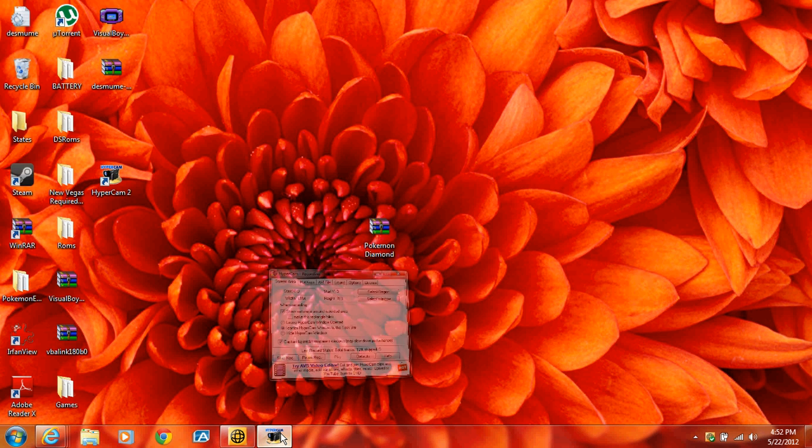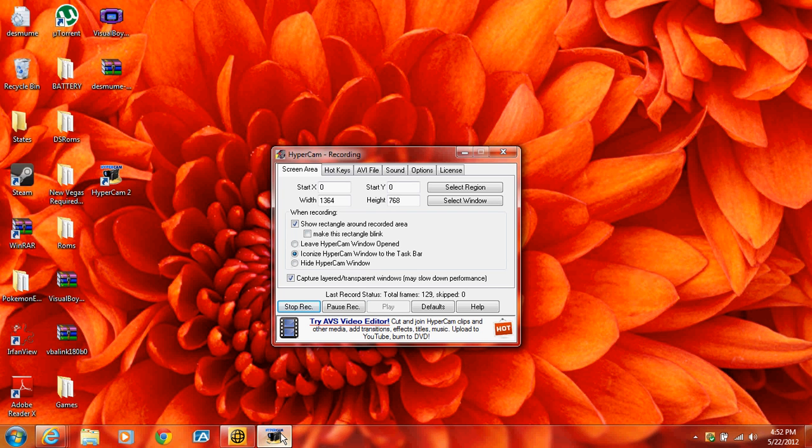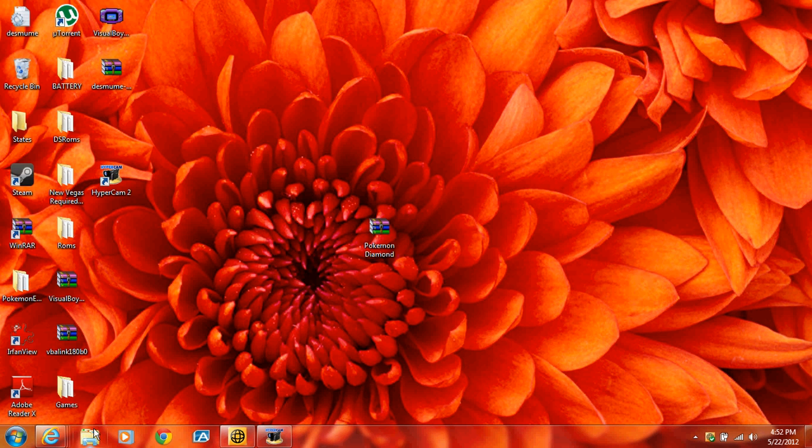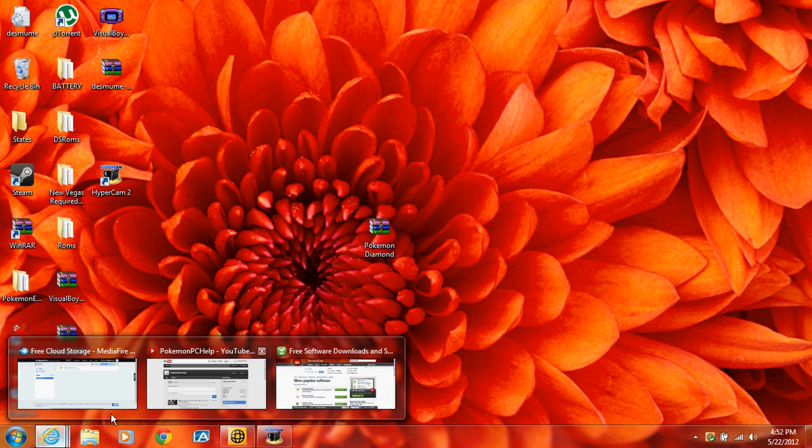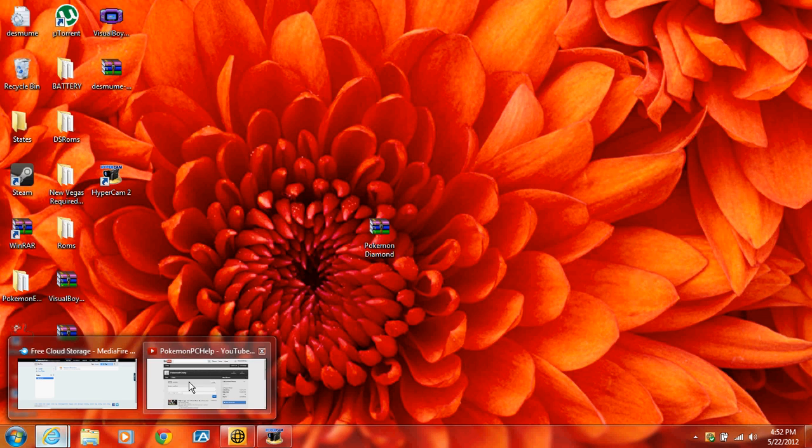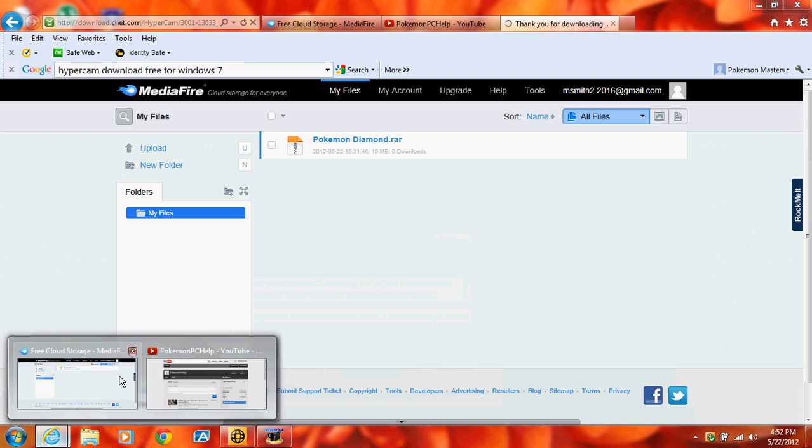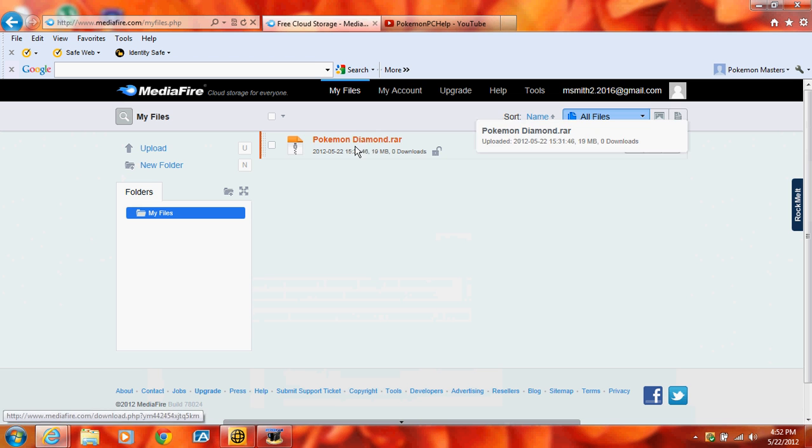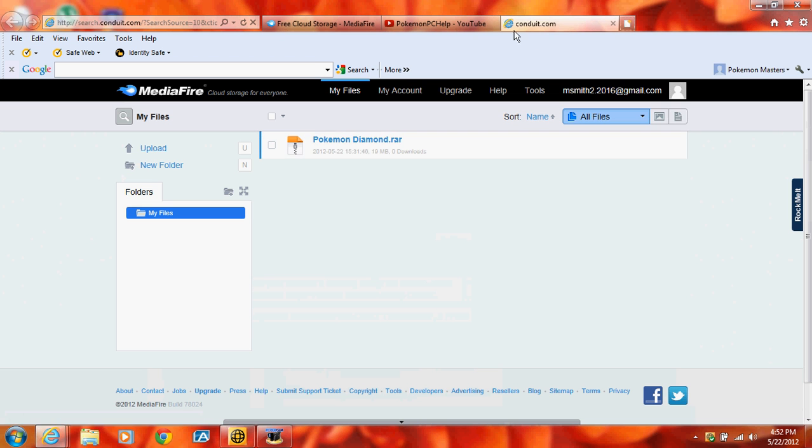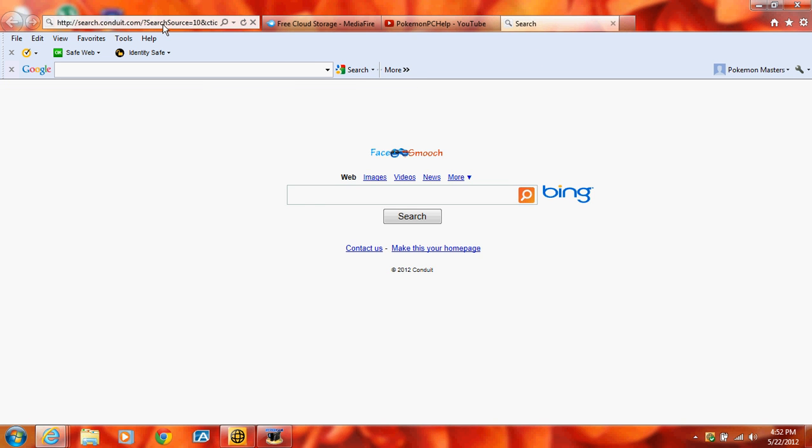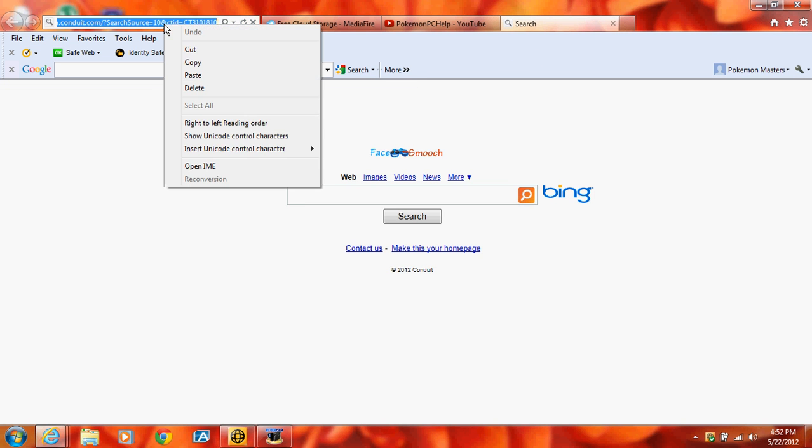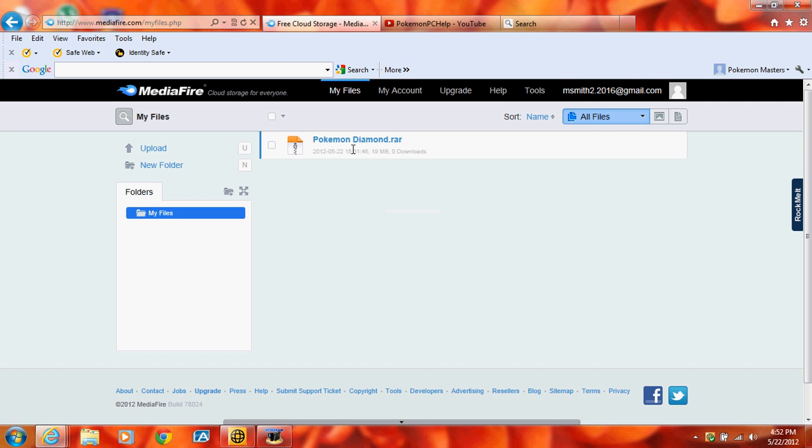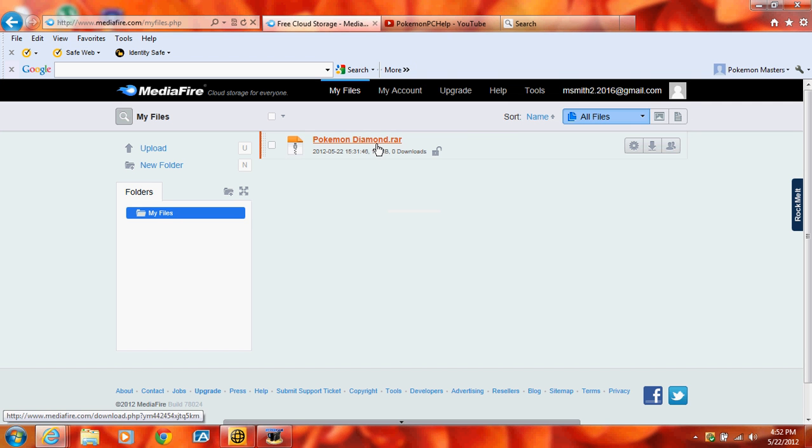What you want to do is you want to go to the internet. And, here's the file in my... The download link is going to be in the description.